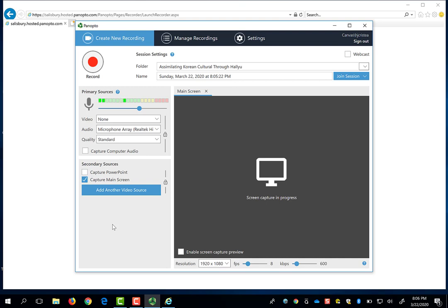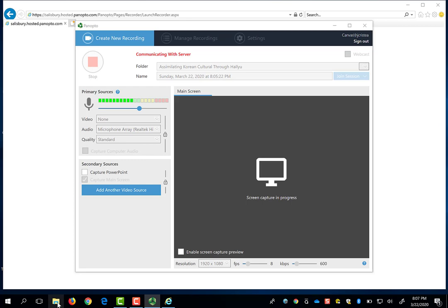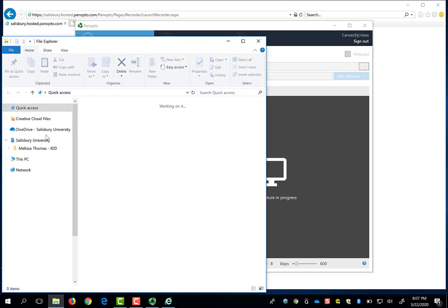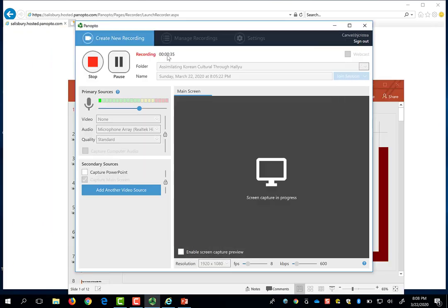But as you can see, you can also use sharing the main screen to walk through examples of anything that's happening on your computer. If you want to show students how to navigate the library website and search for resources and use Boolean operators, you could record your main screen through Panopto to do so. When you press record, you can just go launch your PowerPoint and you'll see that this video has been recording everything that I've been doing to open up my PowerPoint presentation.